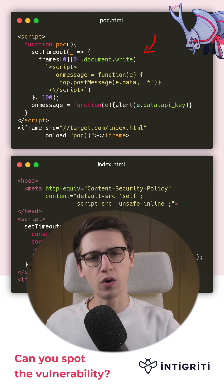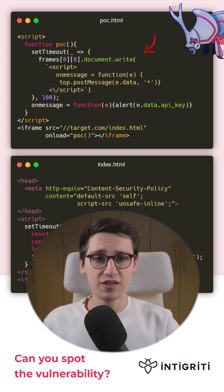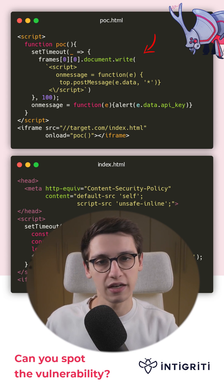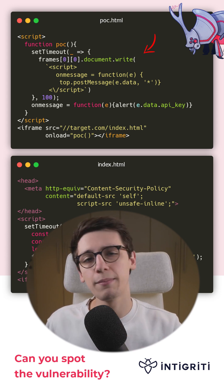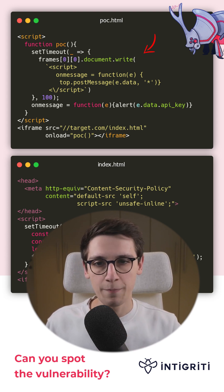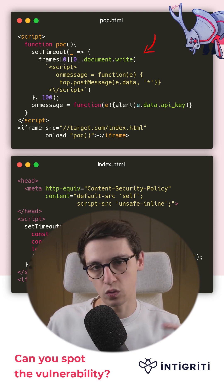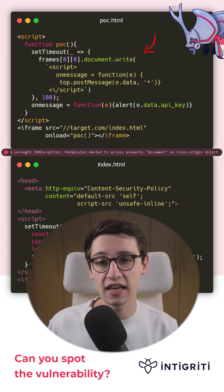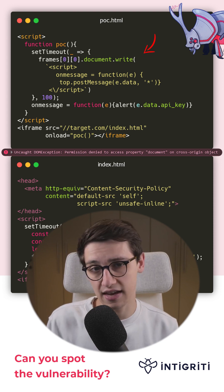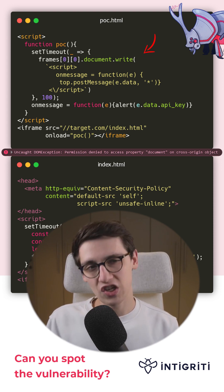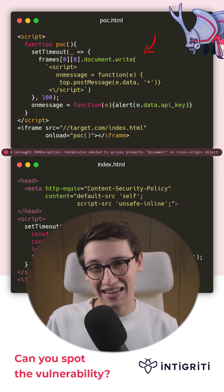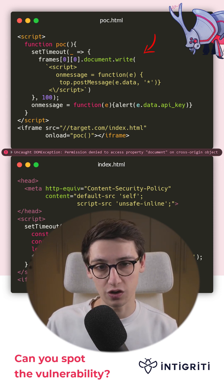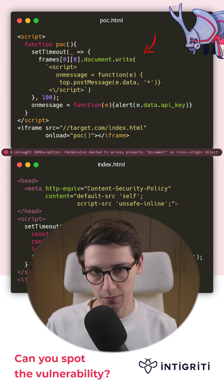But does that work? Because if this were to work, then you could use this hack on so many more sites. Well, this doesn't work. The browser has some protections against it and it says: permission denied to access property document on cross-origin object.